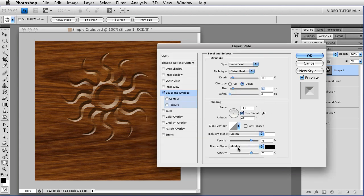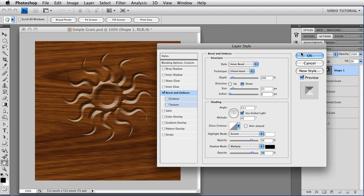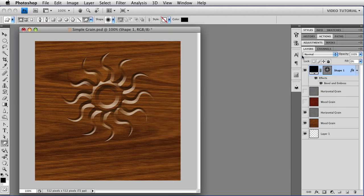I'm going to leave the highlight and the shadow the way they are, but you could, of course, decide that you want your highlights to be a little less shiny, so that your wood looks a little more matte and less gloss. Or you could change your shadows, or do whatever you want to in here. And when you're happy with it, just click OK, and now you have your new effect.